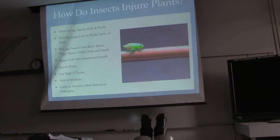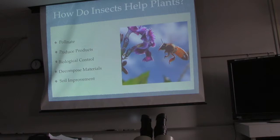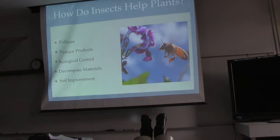How do they help plants? Well, of course, they pollinate. They produce products like honey. They use biological control — so you use those ladybug beetles. They decompose materials — they break down leaf materials so you have nutrients in your soil. And they do soil improvement by boring in and aerating soil, among other things. Many, many things they do to benefit.